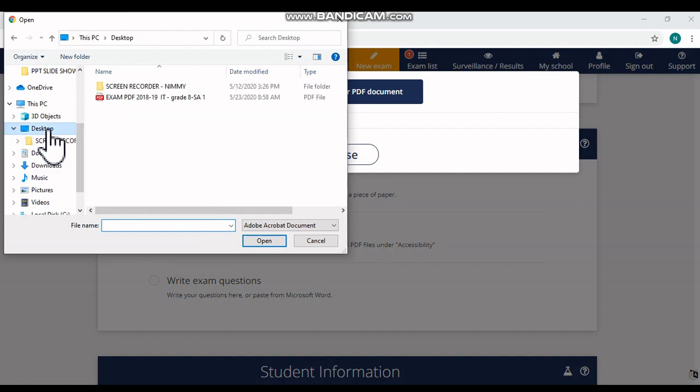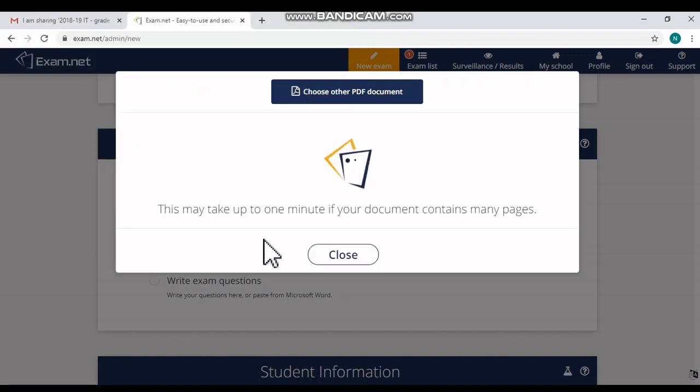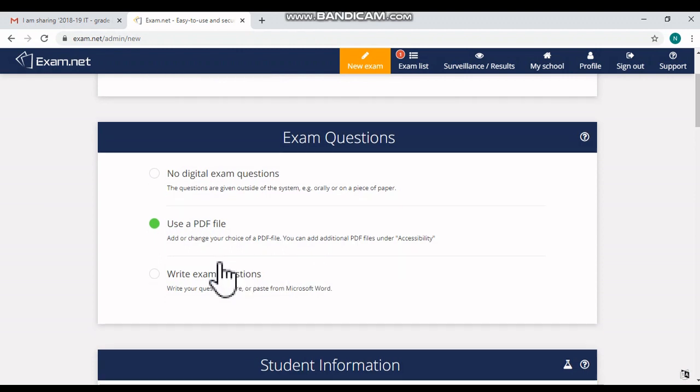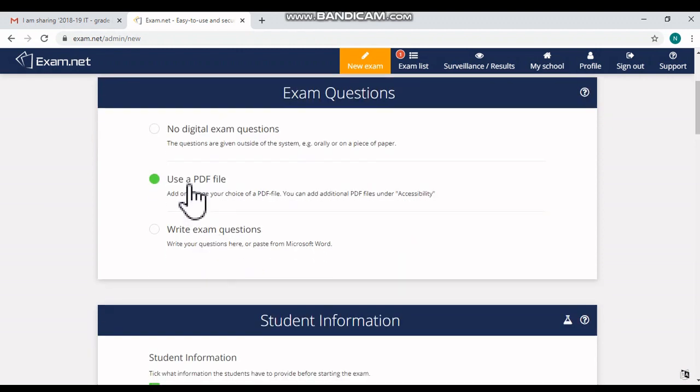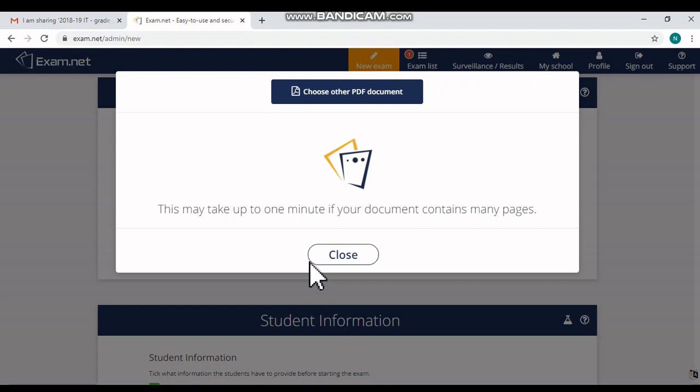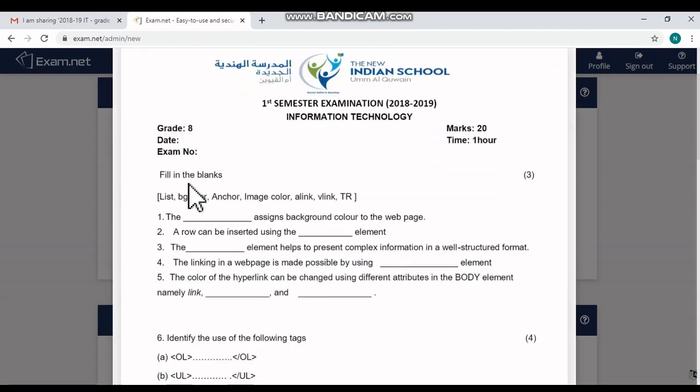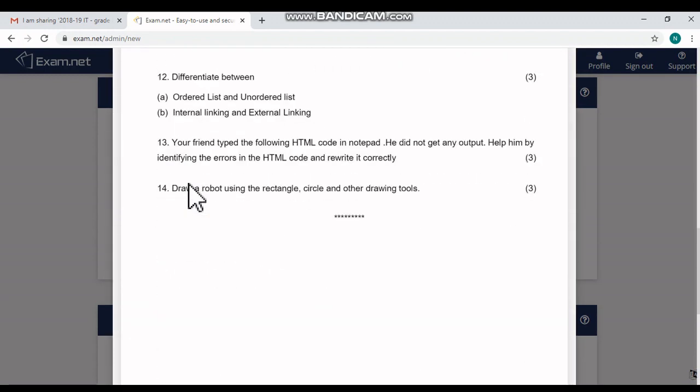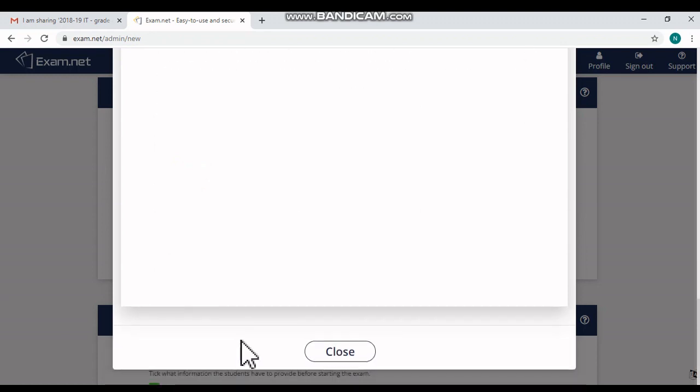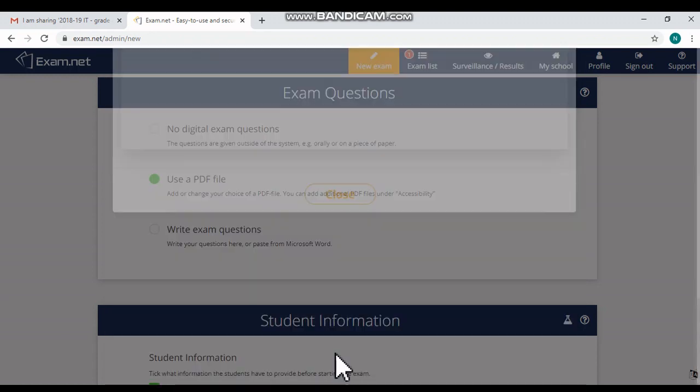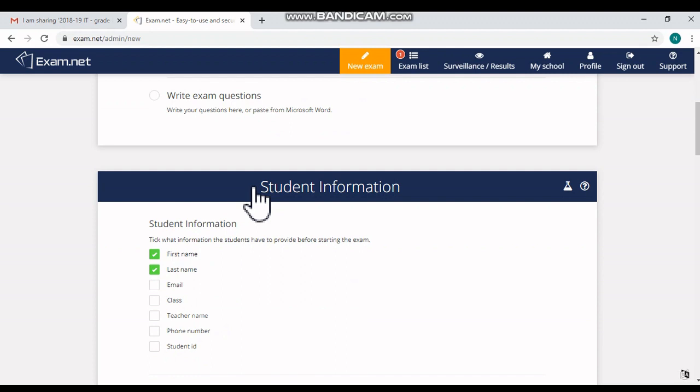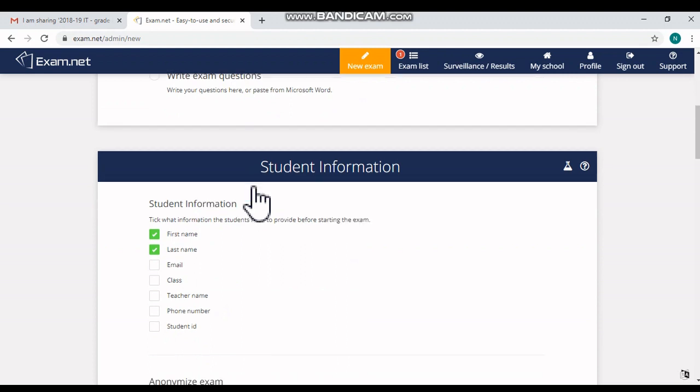My file is saved on the desktop, so I'm selecting the PDF document. Okay, now the question paper is in PDF format. It is uploaded.